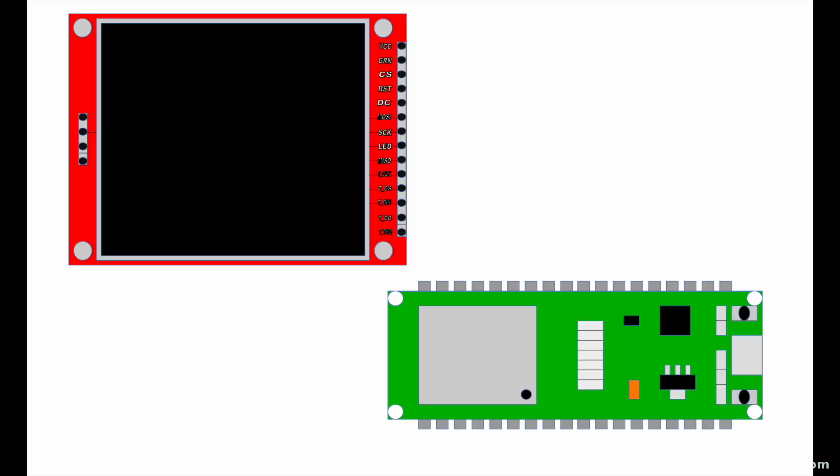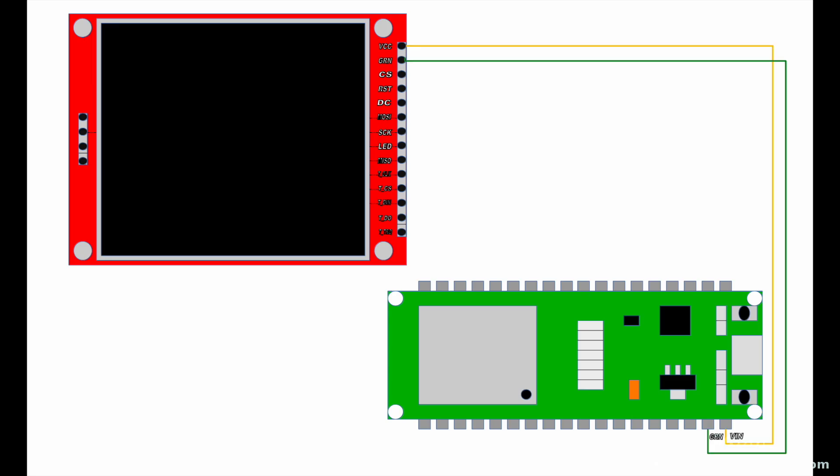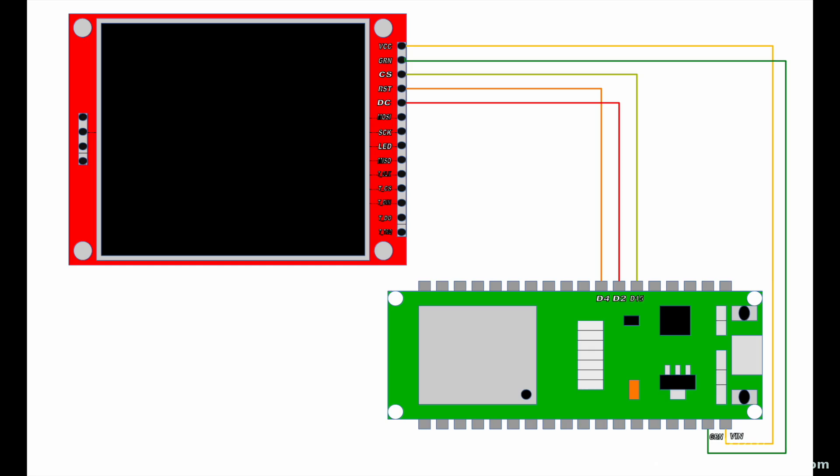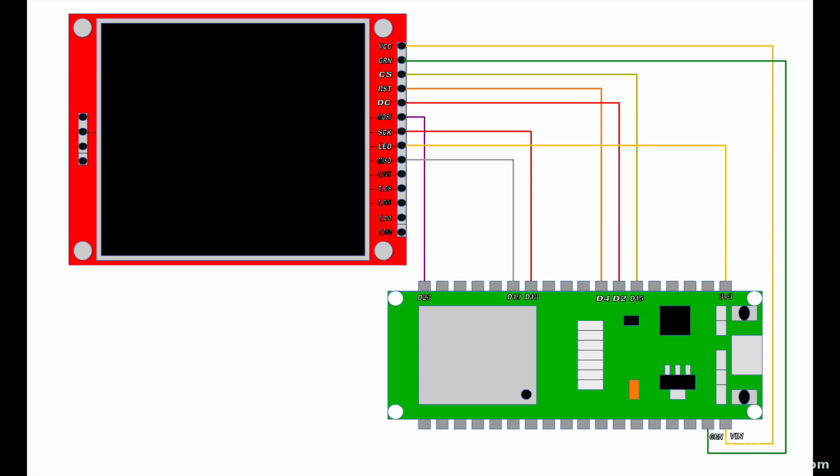We'll call this out point to point starting with the ESP32 and the LCD display. VCC will go to 5 volts, ground will go to ground, CS will go to D15, RST will go to D4, DC will go to D2, MOSI will go to D23, SCK will go to D18, LED will go to 3 volts, MISO will go to D19, T_CLK will go to D18, T_CS will go to D5, T_DIN will go to D23, and finally T_DO will go to D19. The last one is not connected.